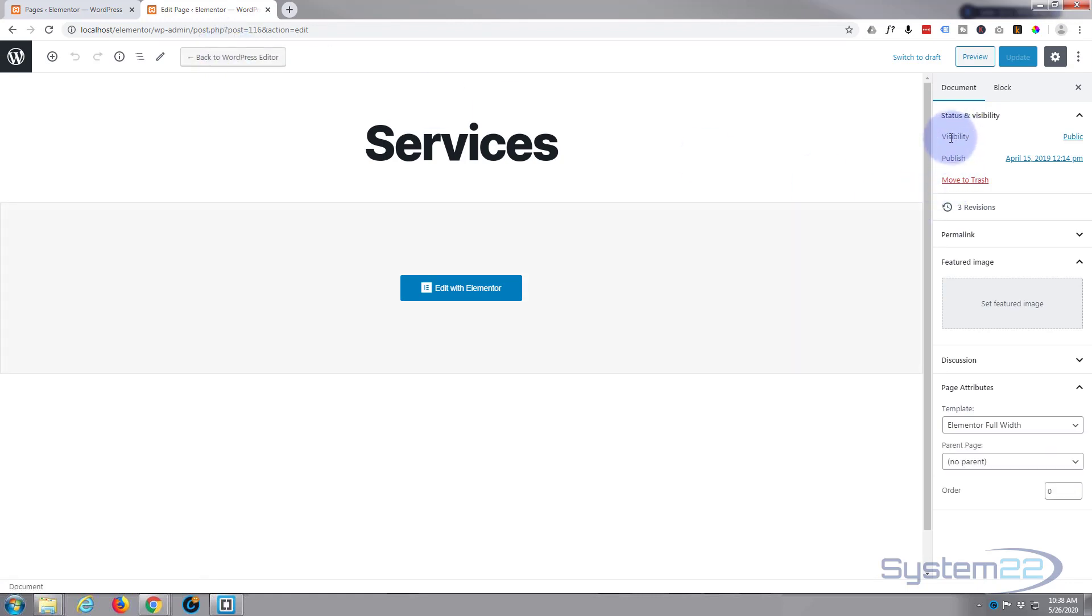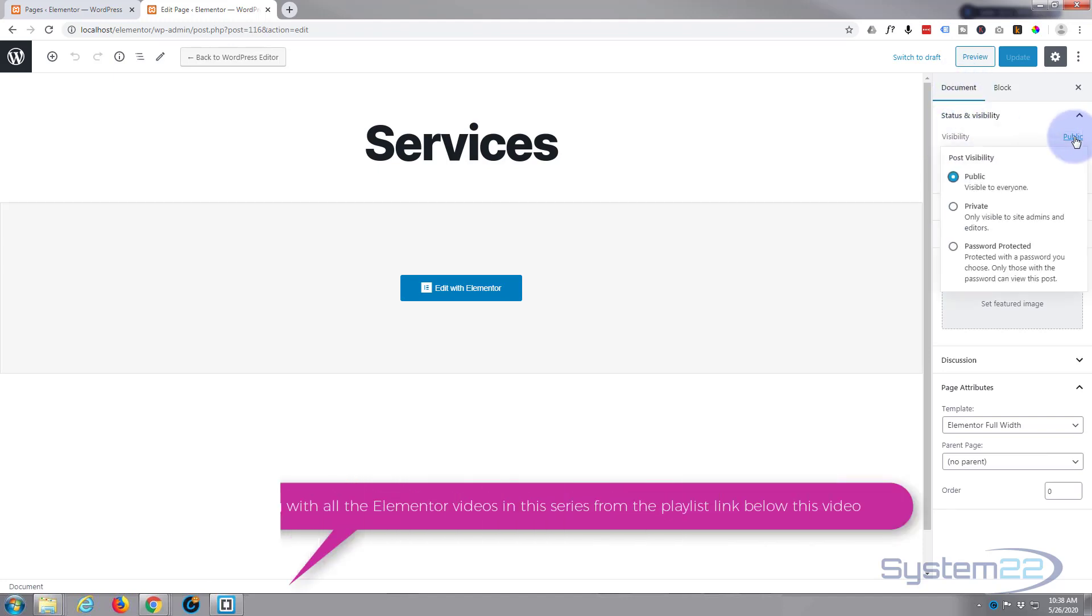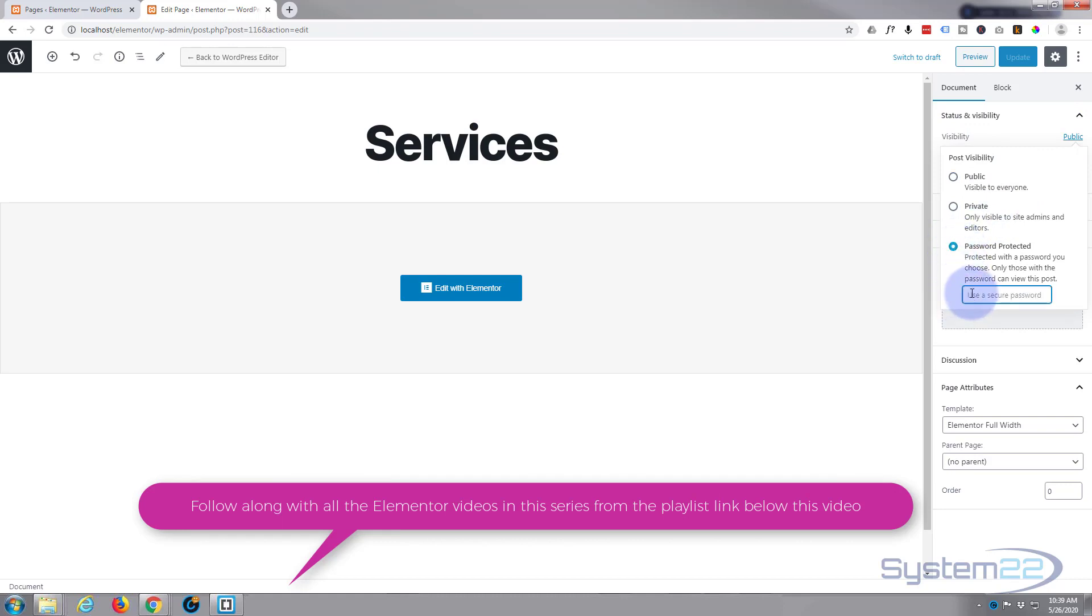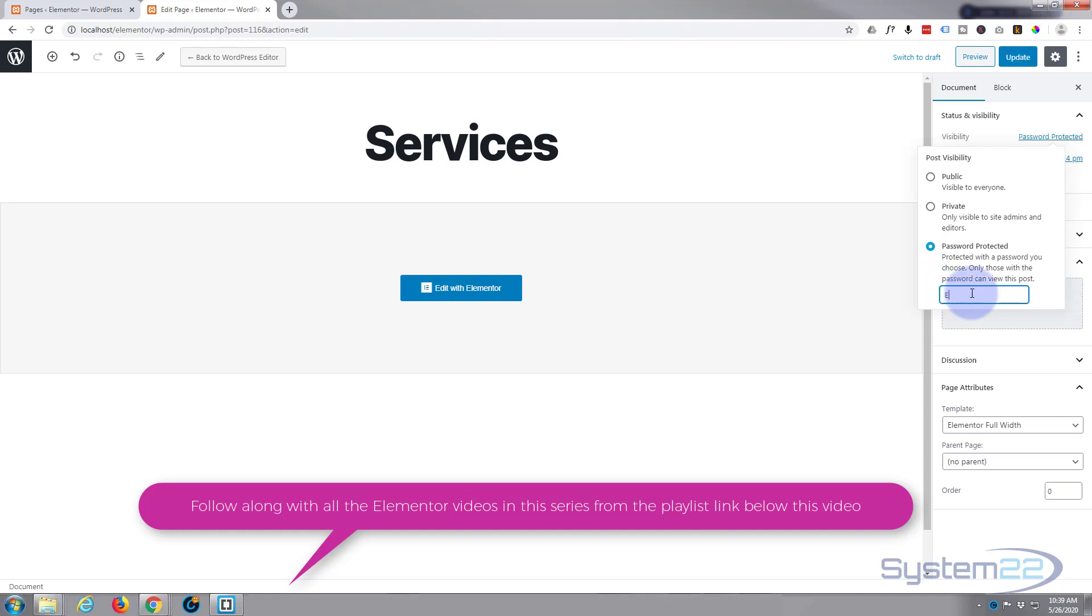I'm going to go up and visibility, make sure you're on the document tab. Click on public and we can go down and choose to make it password protected. I'm just going to say Elementor for mine—you'll probably want to make yours a lot more secure than that, but mine's an offline site so it doesn't matter too much.